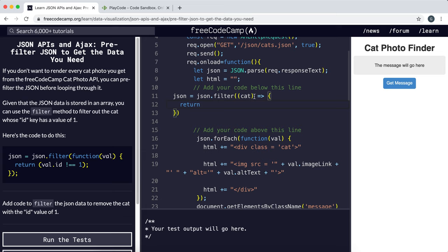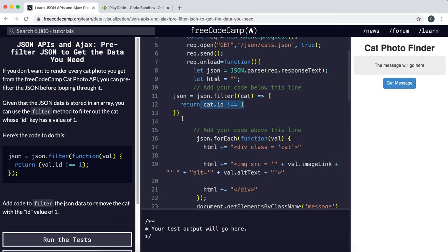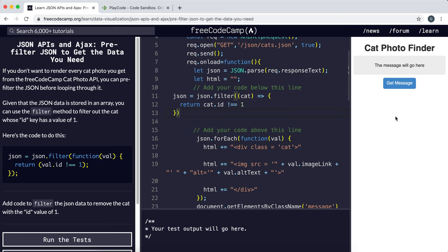So we can say return cat dot ID is not equal to 1. So what it does is it makes sure the ID of cat is not equal to 1 and any of them that pass this condition gets added to the filtered array and then the JSON gets updated with this filtered array. So we just return any cats that don't have an ID of 1.